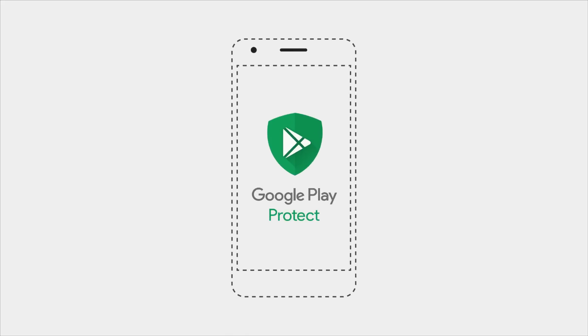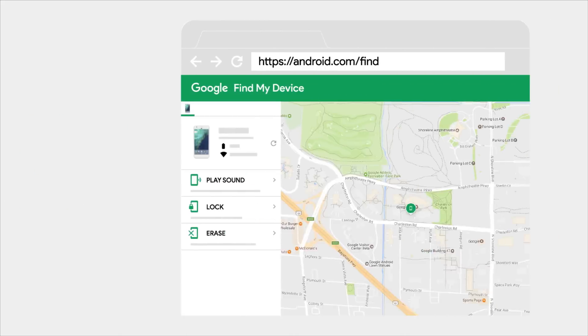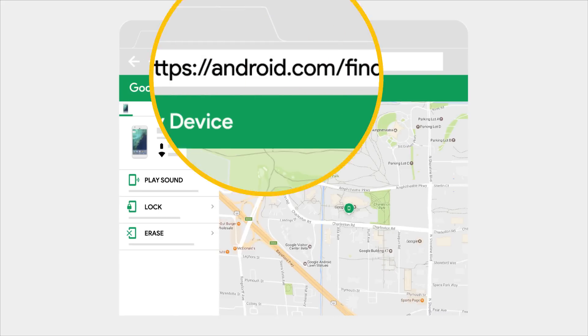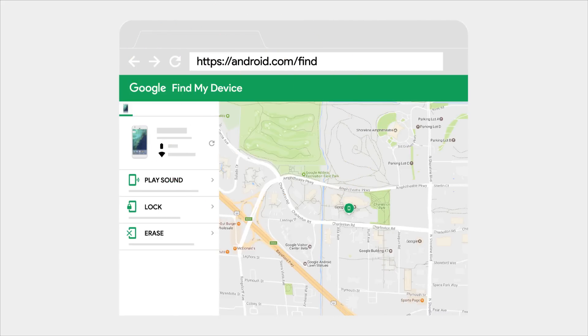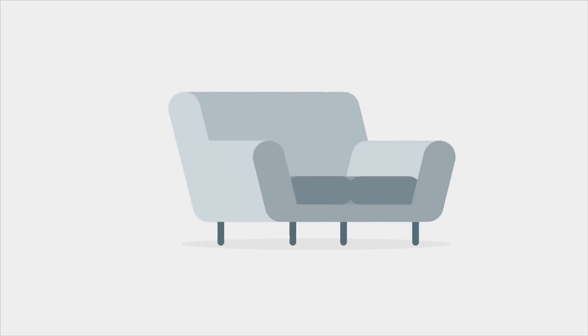Well, luckily with Google Play Protect on your phone, you can use android.com/find to use Find My Device to remotely find, lock, or erase it.